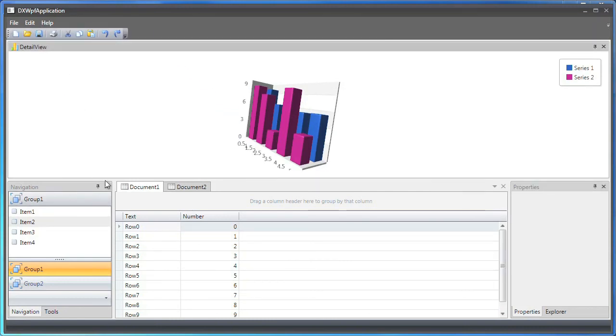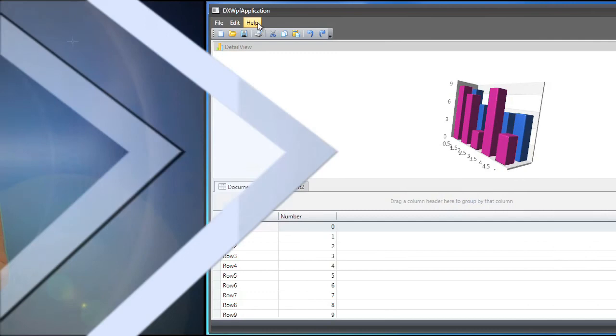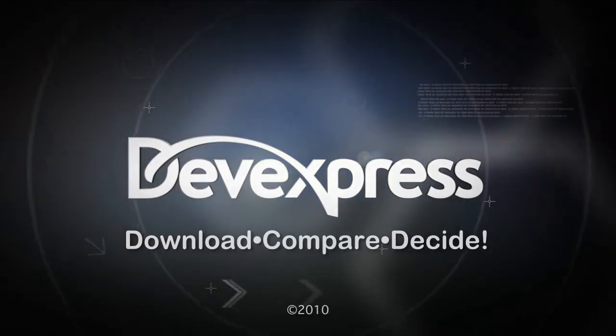Thanks for watching and thank you for choosing DevExpress. We'll see you next time.